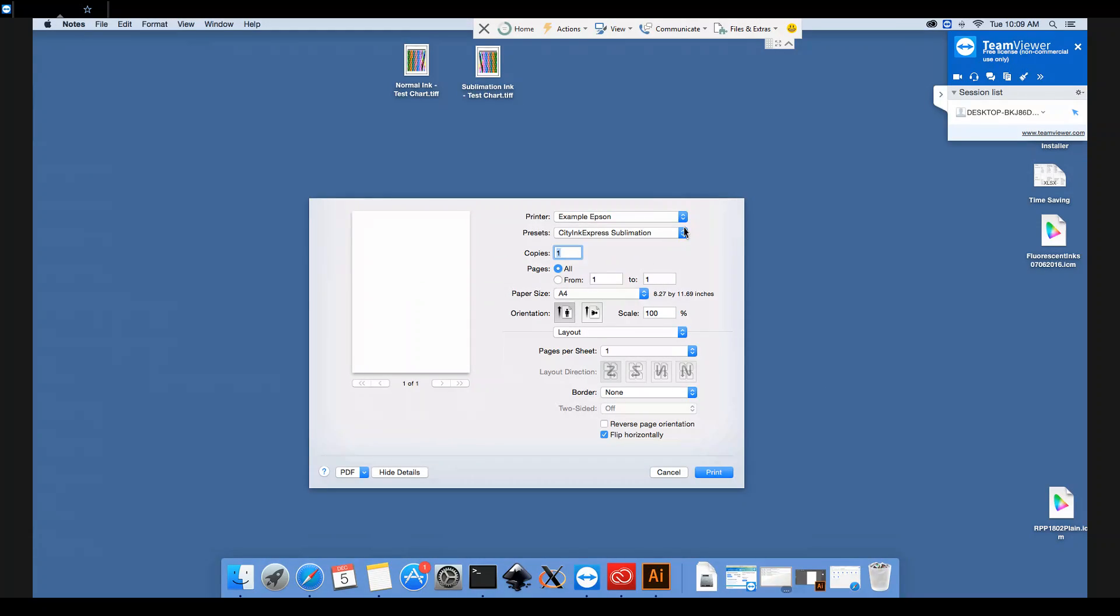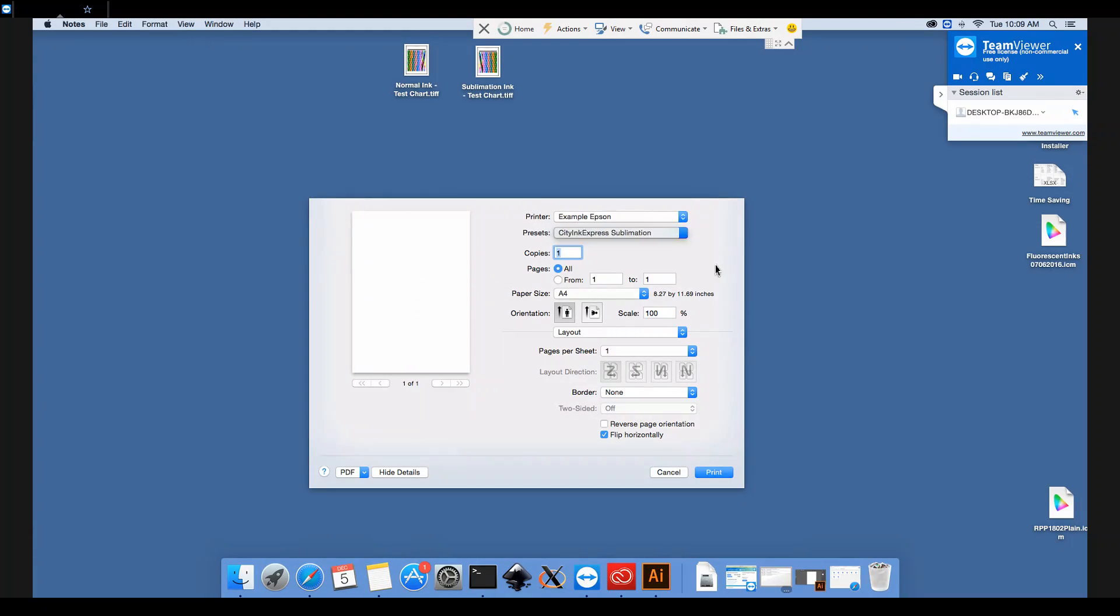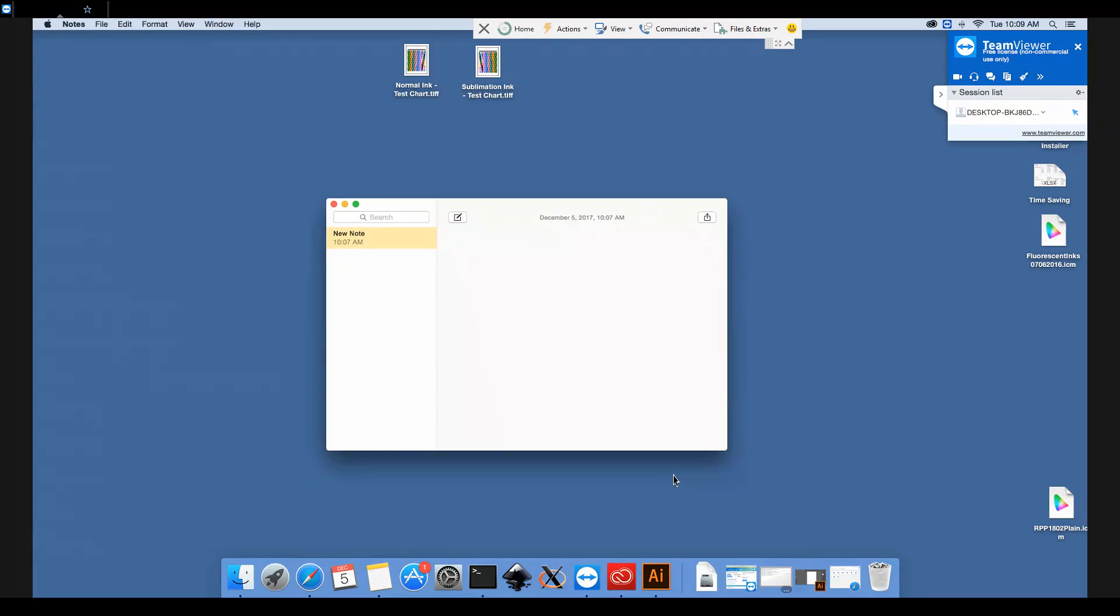So now, when we select that preset from the dropdown menu, it will have chosen all the correct options. And we can just click Cancel now.